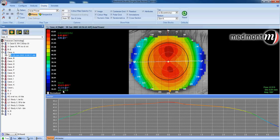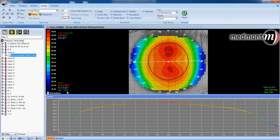In this case, the flat K is 42.2, steep K 43.6. The flat K is along axis 1, steep K at axis 91. We can also see that this cornea has 1.4 diopters of corneal astigmatism.